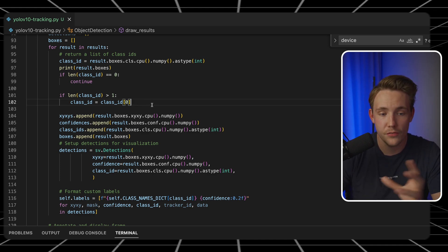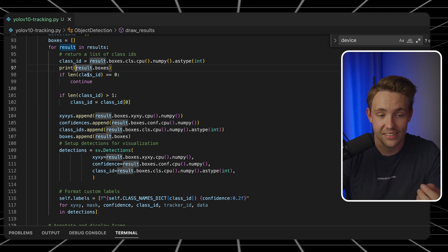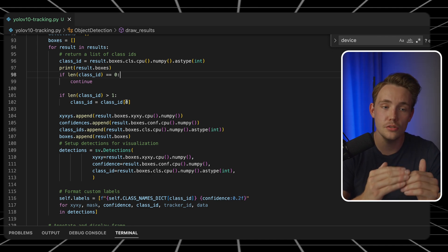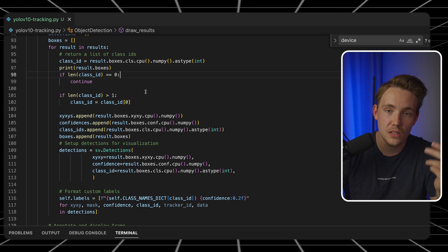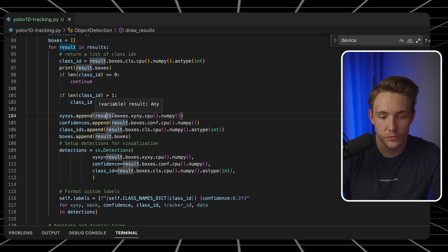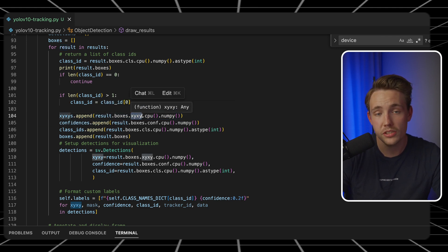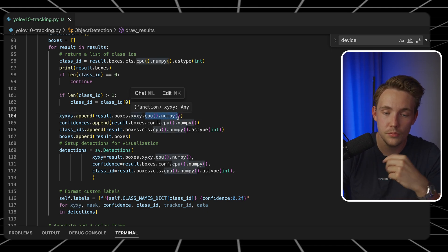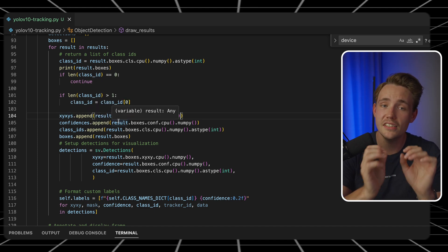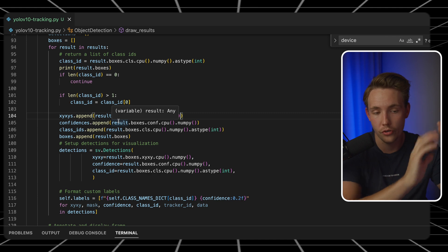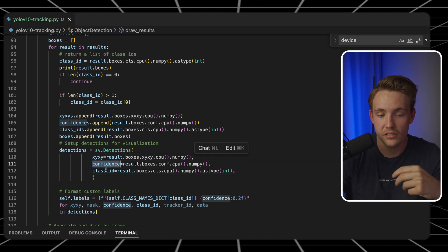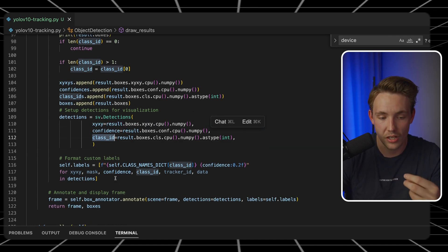You can check for specific classes — if you only want to detect a person, check if the class ID is equal to zero. If it's not a person, just continue to the next prediction. This is how we can filter out different classes when using the COCO classes. From the results we extract boxes with XY position — the top-left corner and bottom-right corner — converted to CPU NumPy arrays. We append each individual prediction to our list. Then we create detections from Supervision, specifying our XYs, confidence, and class IDs so we can use them for visualization.